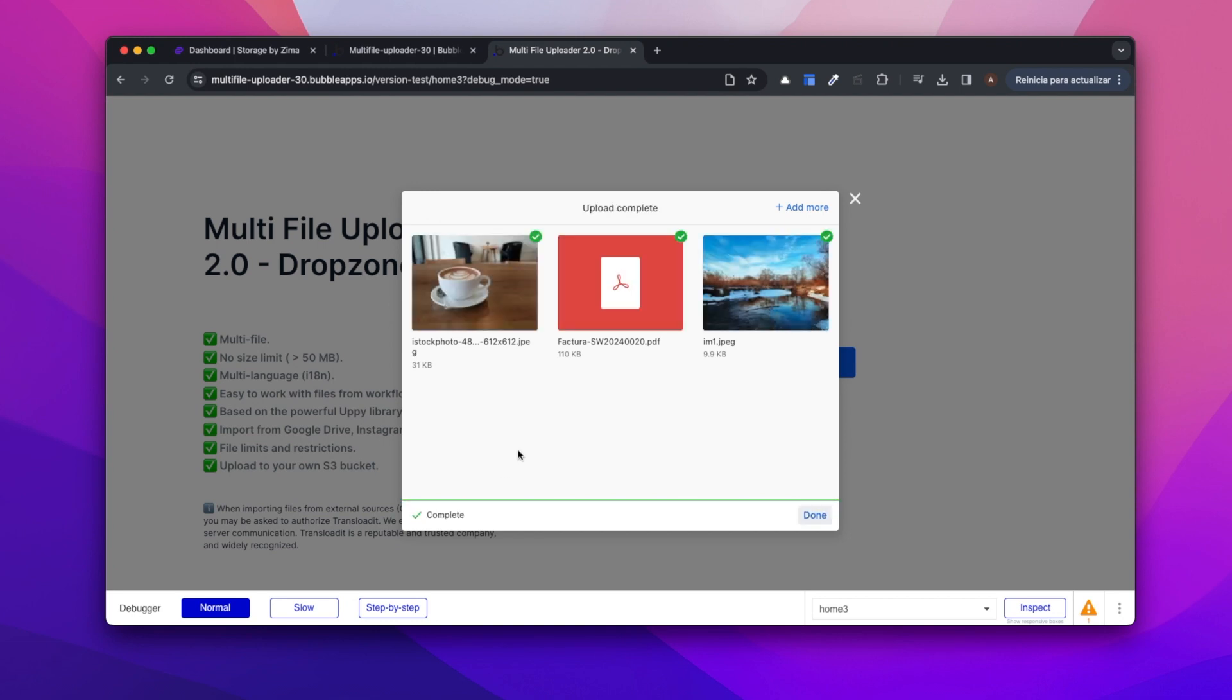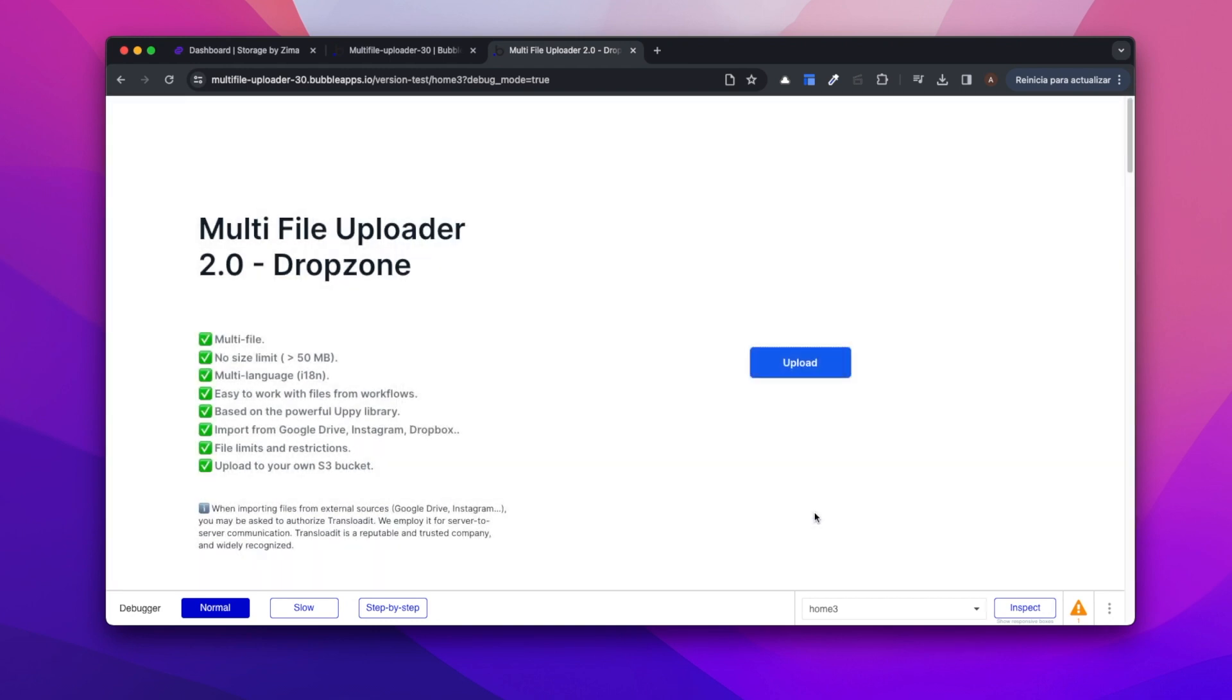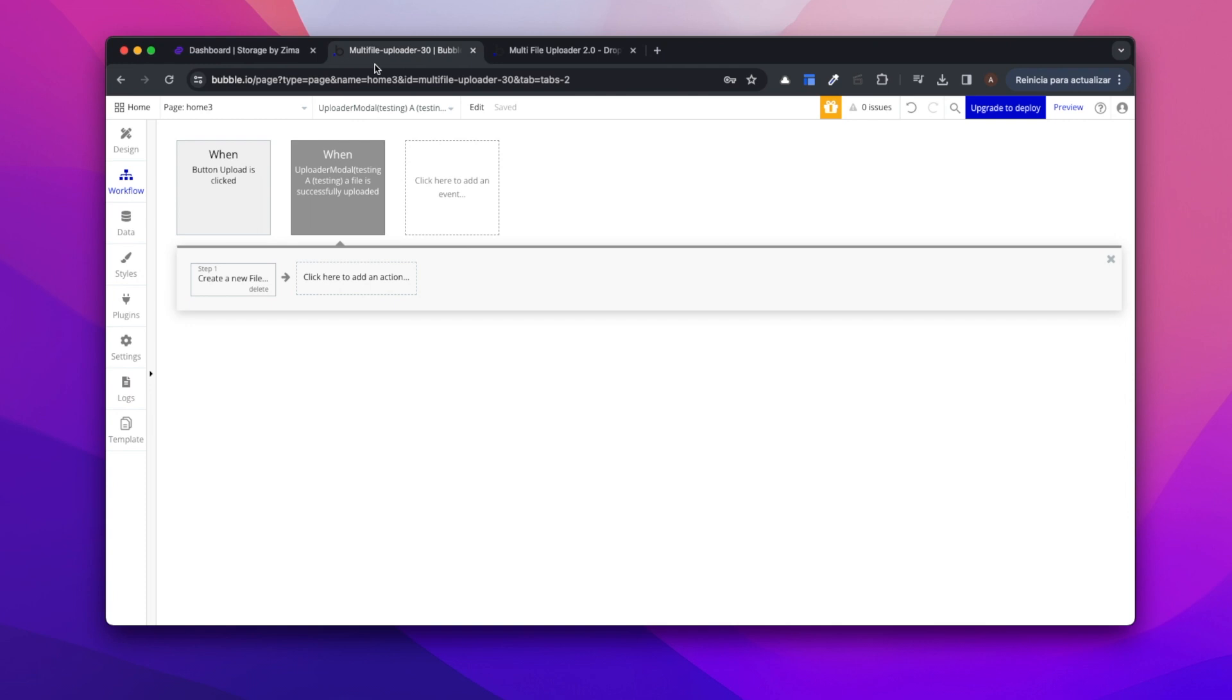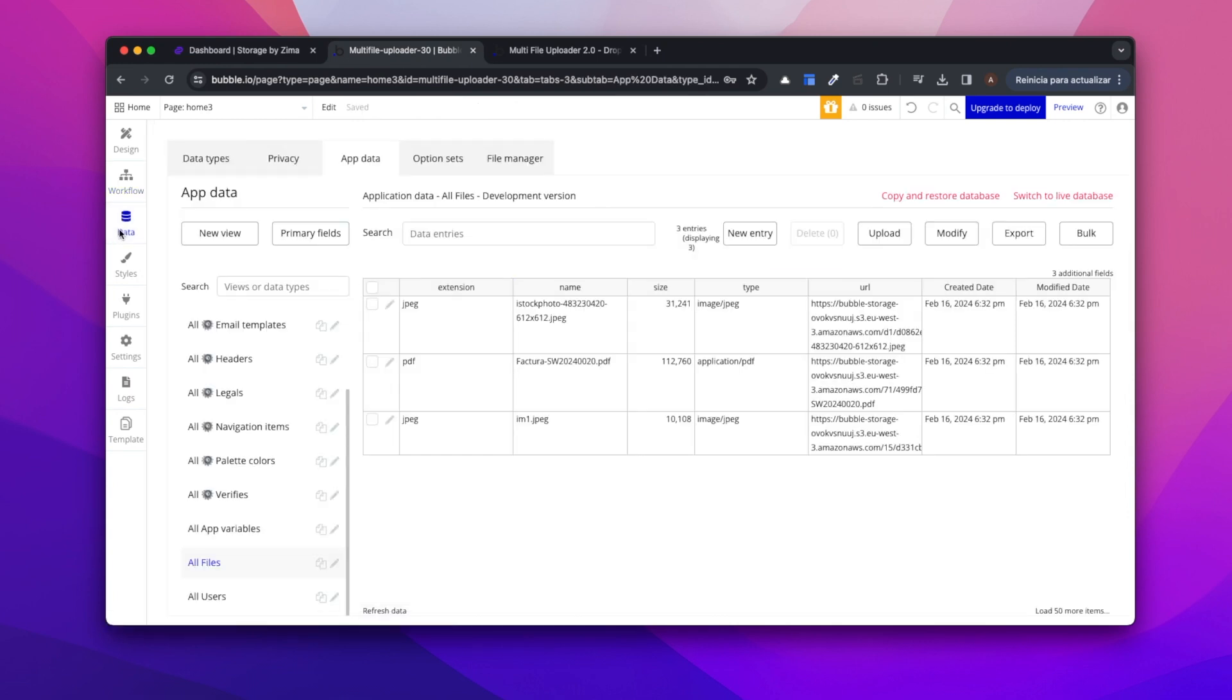That's it. Now we are going to check that we have these three files uploaded. Let's go to data, files and here we can see them. We have all the fields successfully filled with the file URL.